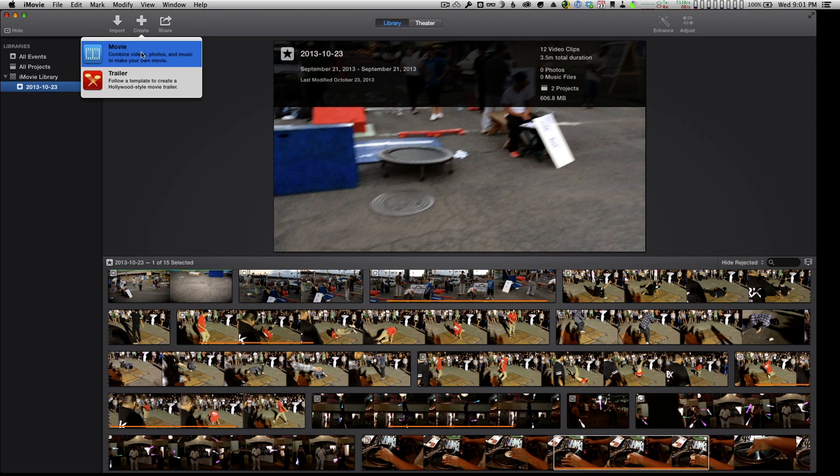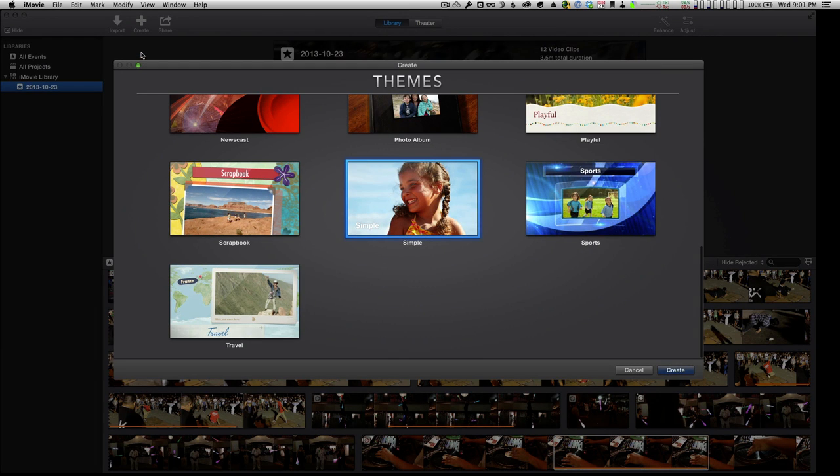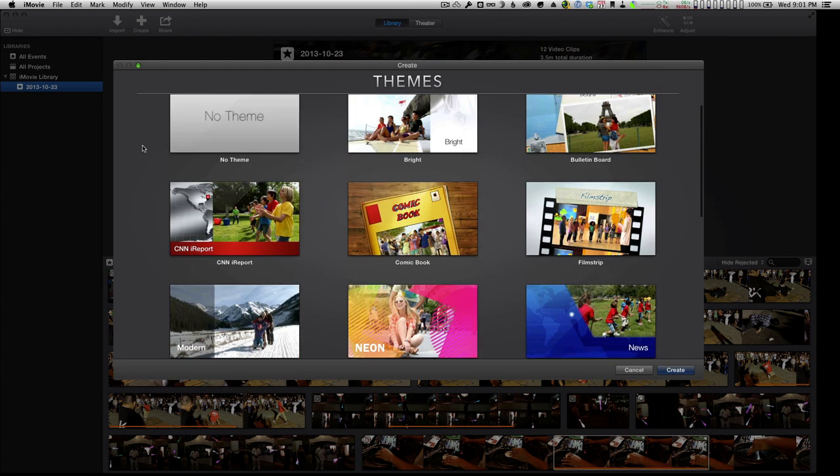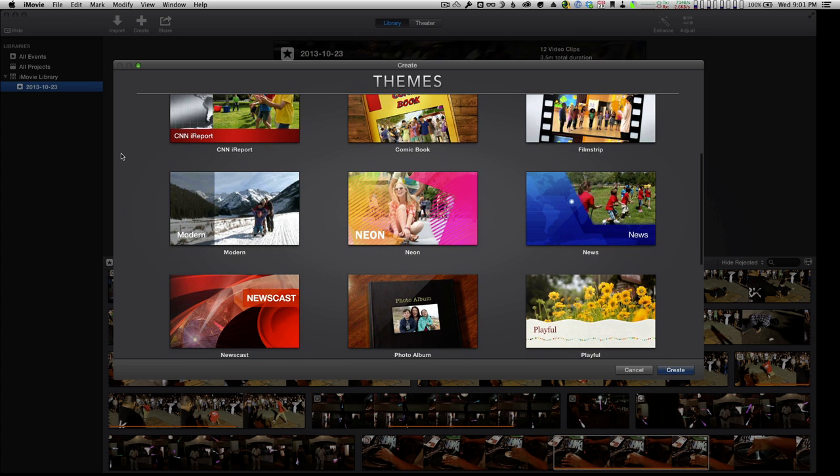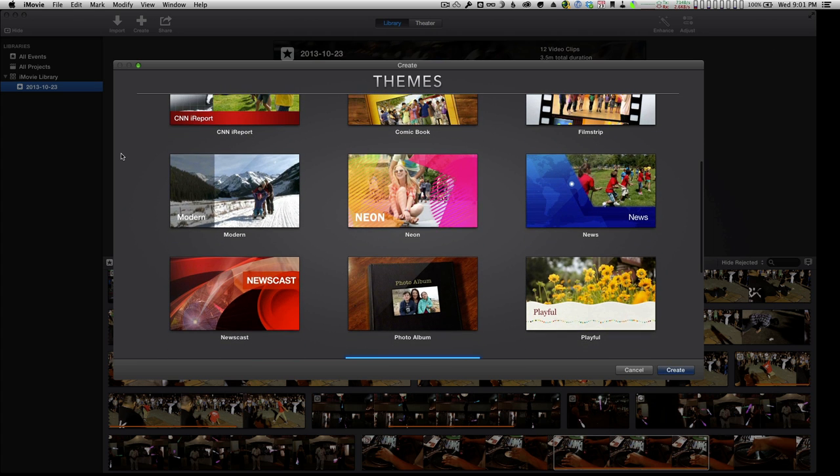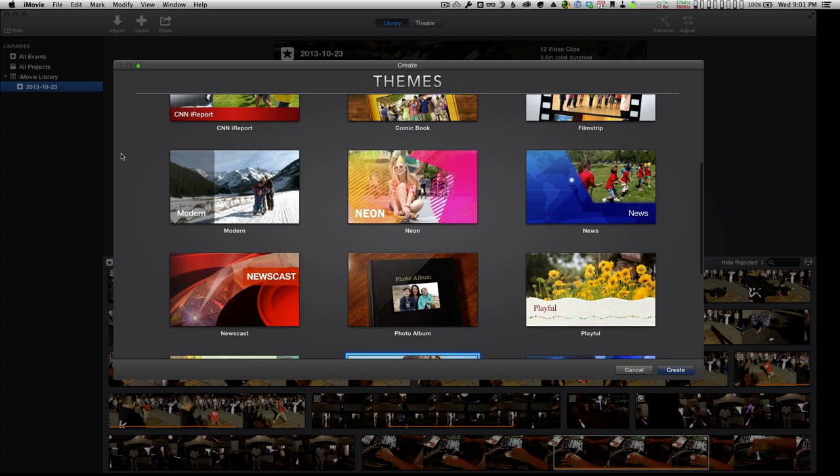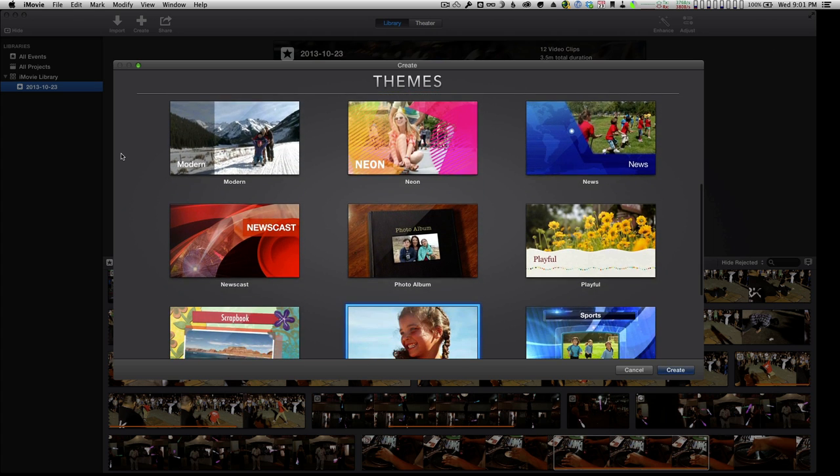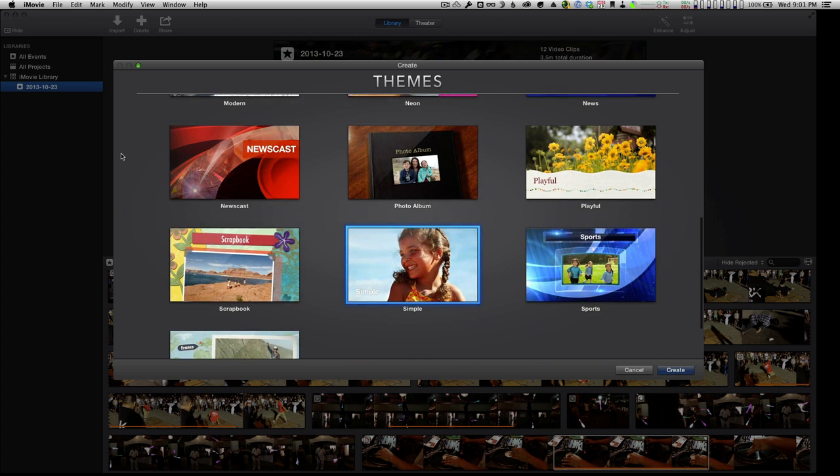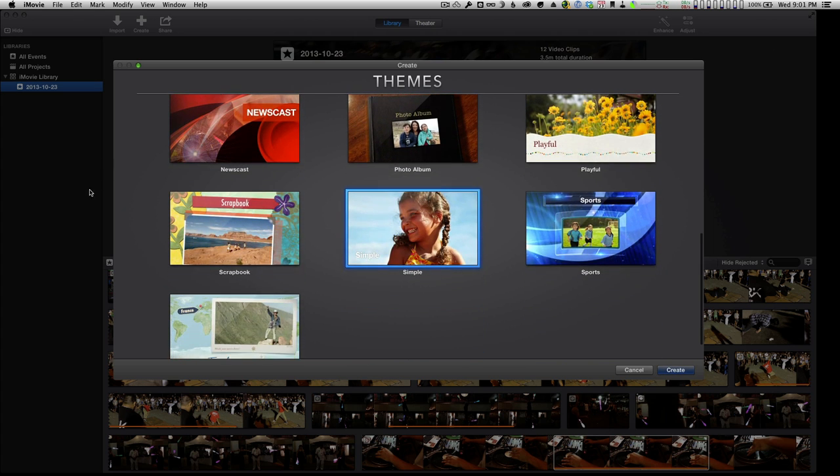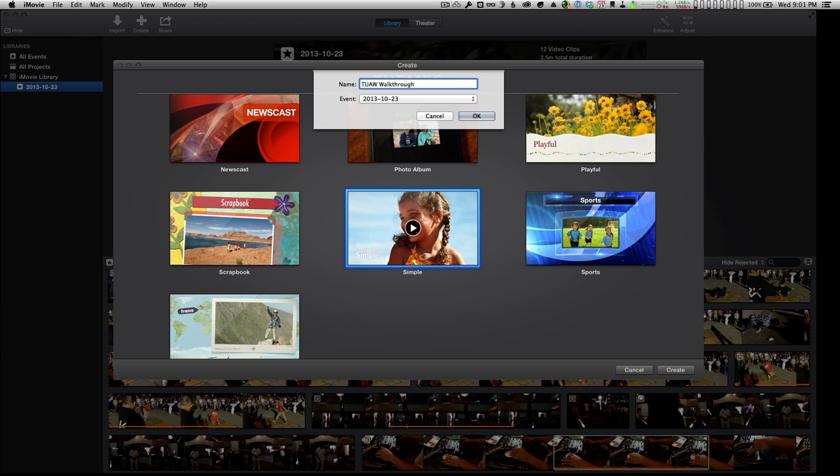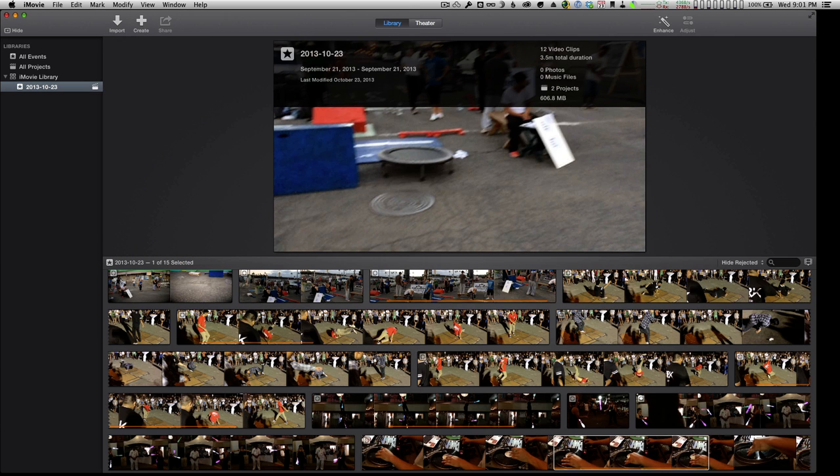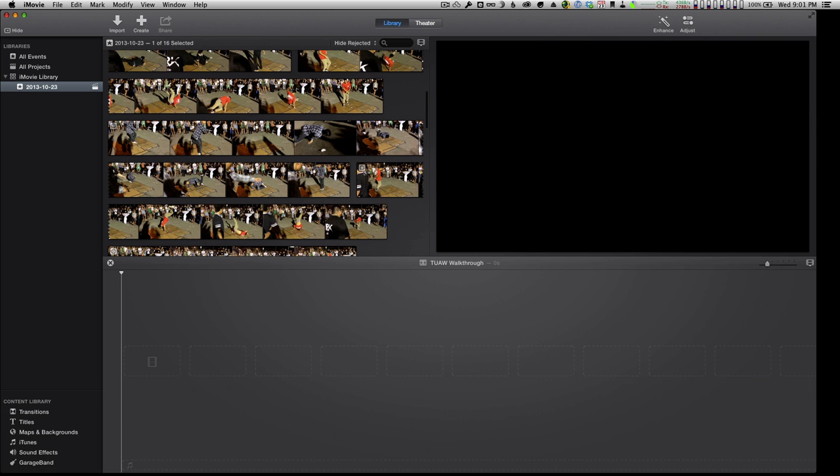So let's cancel that. I'm going to come over here and press create and I'm going to say let's create a movie. Like the trailers, there's these themes here. You can select no theme, reports, news, playful, photo album, sort of like travel guide. I'm going to come in and press simple and I'm going to name the movie. So go ahead and select that and it opens up to this new sort of single timeline view.